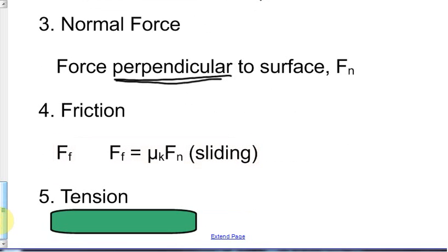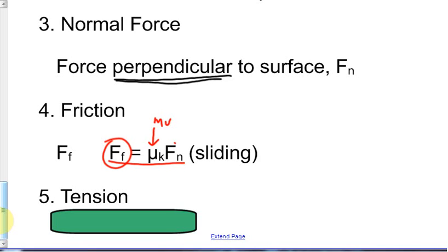Force of friction is abbreviated F sub F. There is a formula associated with this — this is the case of sliding friction. The force of friction equals mu-K times F sub N, where mu-K (μk) is the coefficient of kinetic friction and F sub N is our normal force. You'll see me abbreviate it as F sub F and then replace it with the formula μk × FN.